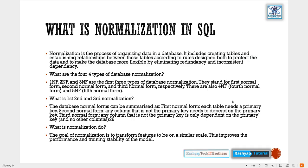Third Normal Form (3NF): it must meet all conditions from 2NF. It should not contain columns or attributes that are not fully dependent upon the primary key — those should be removed. So in 3NF, columns which are not dependent on the primary key are removed.